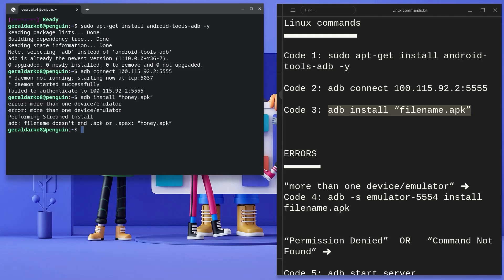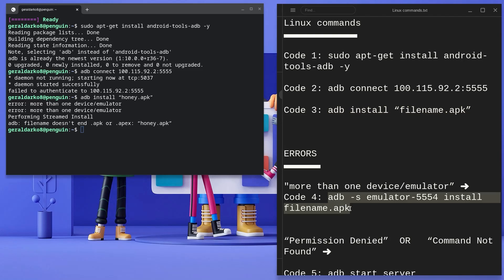As described earlier, most of you may be vulnerable to some errors. So I placed a plethora of errors and their corresponding solutions down in the description. As you can see in my case, I met the problem of more than one device slash emulator. So I'm going to copy the corresponding solution which is code 4 and then paste this in my terminal.